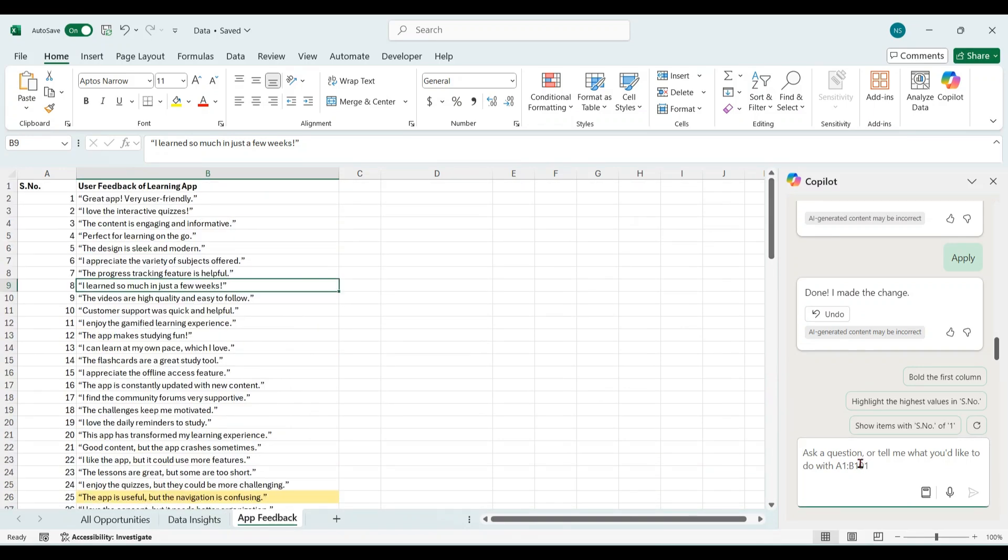So you can see that using text insights in Excel, which is a Copilot feature, you can get a lot of efficiency and clarity on your text data.